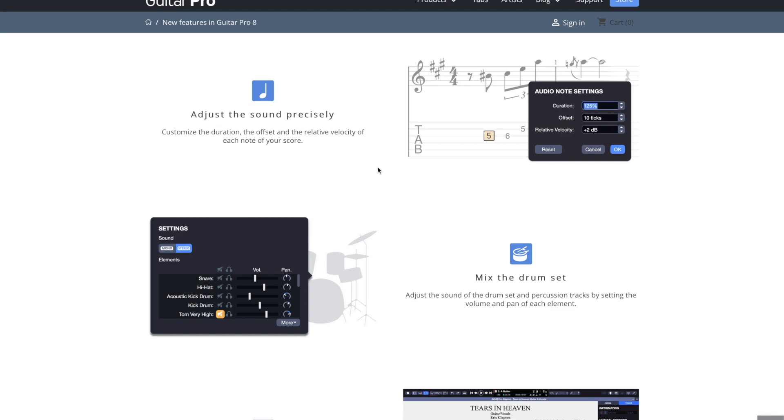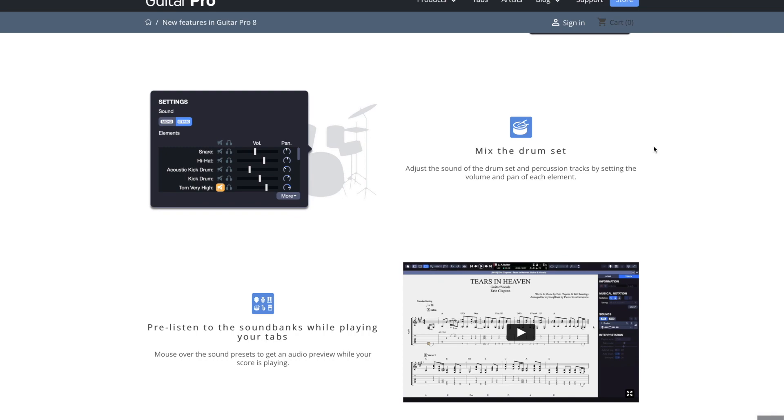Let's see. Adjust the sound precisely. I haven't used this or don't really have a need for it, but you can adjust basically exactly how long the note is held out. You can also adjust the velocity. So that's kind of neat. If you want a specific note to be a different velocity than another one, you can change it.